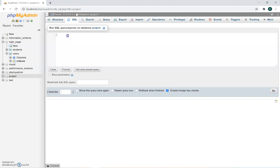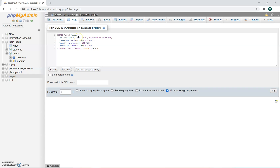Once you're in SQL, I'm going to put it in. I'm creating a table called 'users'. The ID should be integer 11, never null, automatically incremented, and a primary key. Then username, Varchar 100 characters, can't be blank. Email, Varchar 100 characters, can't be blank. Password, Varchar 100 characters, can't be blank. Then closing the database with default settings.